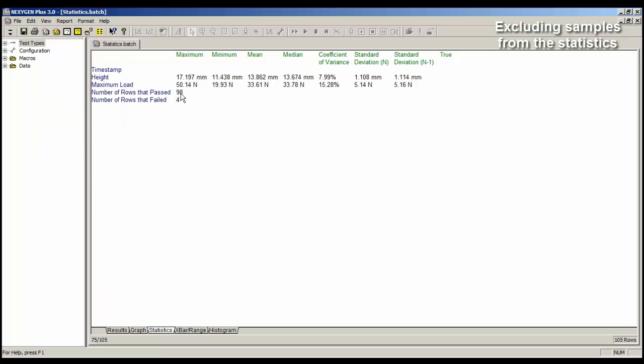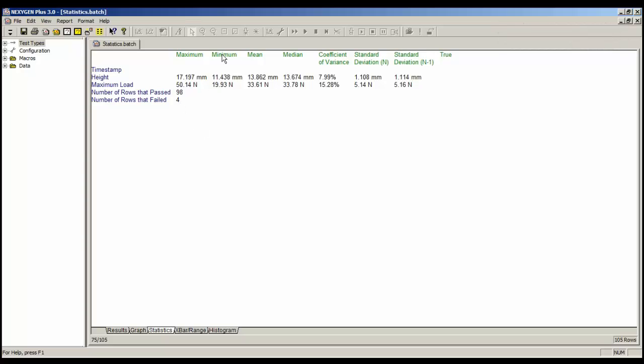It's now showing me we have 98 good tests, four failures, and of course we have the three that we excluded. And the minimum value of maximum load is now 19.93 Newtons.